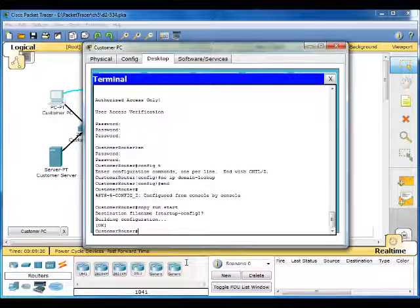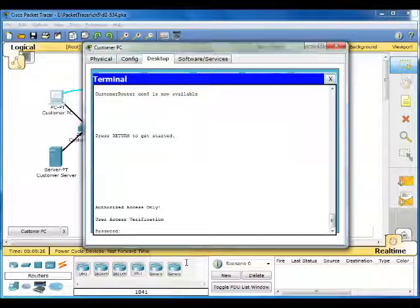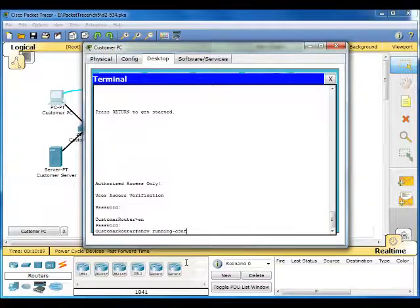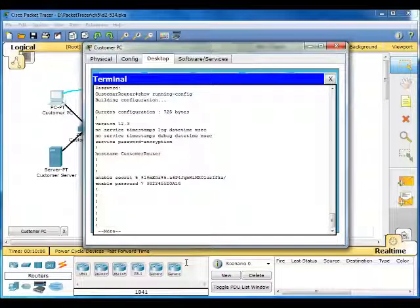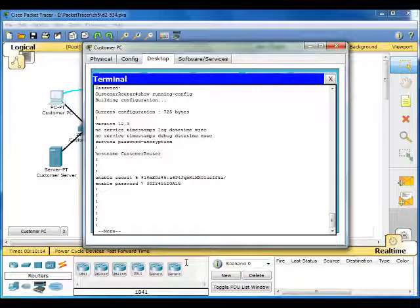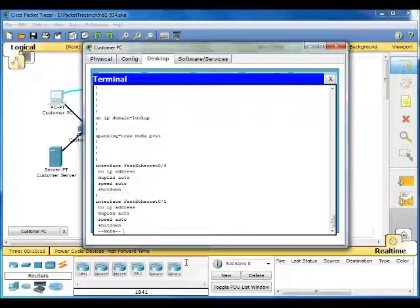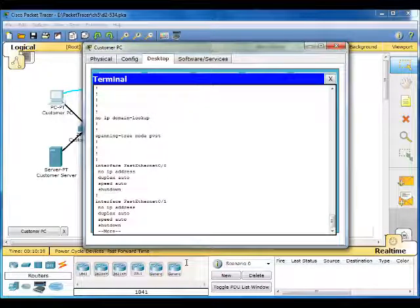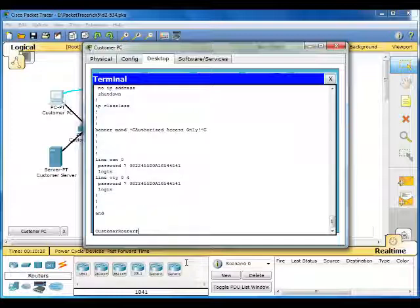So they want us to log out. Password. Show running config. There we go. No IP domain lookup. Banner. Passwords are encrypted.